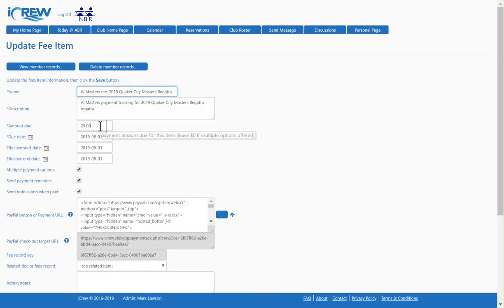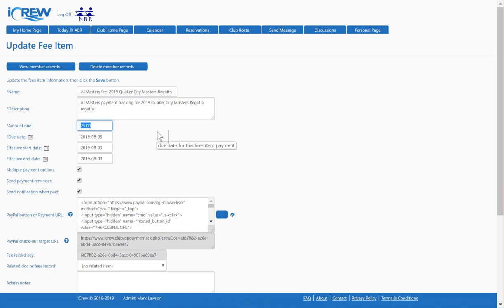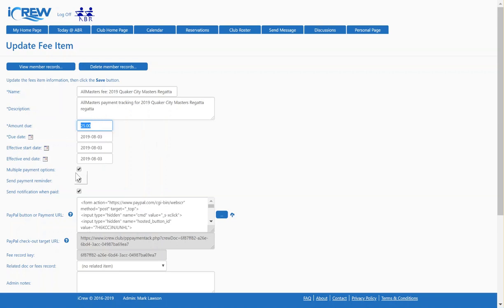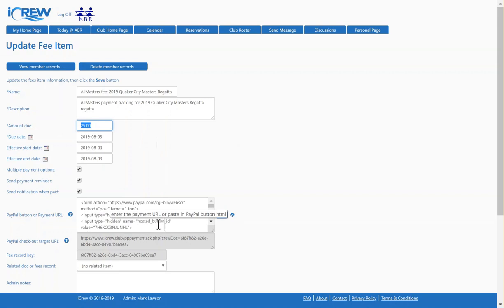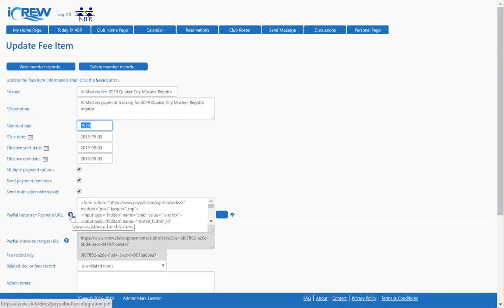I have it set for $25. That's for a single race, but in this example, I'll show you how to set it up for different amounts based on the number of races people have. We're going to set it up for up to three races. I'm going to check this box, Multiple Payment Options, and I've already pasted in the PayPal button information here. If you want more information on PayPal integration with iCrew, this is the button to click. This will open up a document that explains how to set all that up.